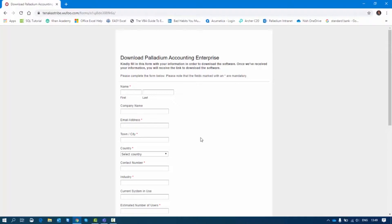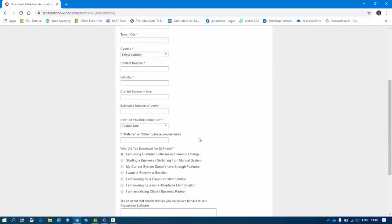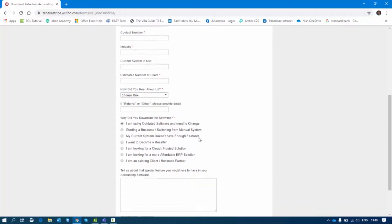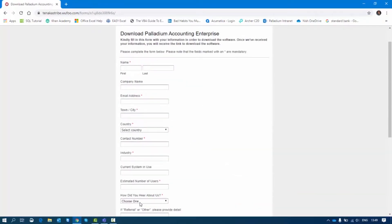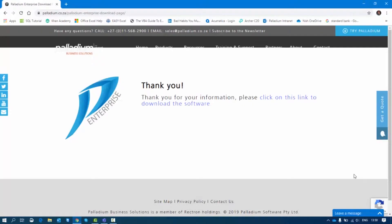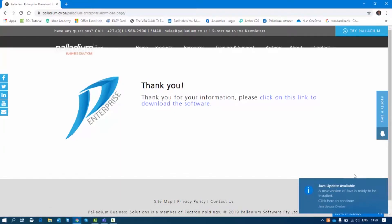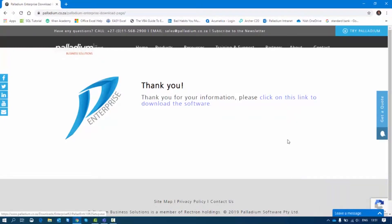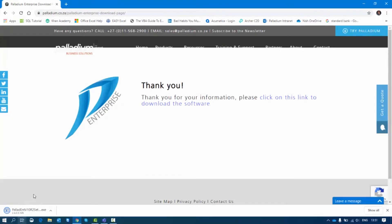After clicking download, it will ask me to enter my details so that the sales team can contact you after downloading and assist you if need be, or even do a survey on how you heard about Palladium. Once you complete those details, it will take you to a page saying thank you for your information — please click the link to download the software. I'll click the link and you will see the Palladium one-click install begin to download.